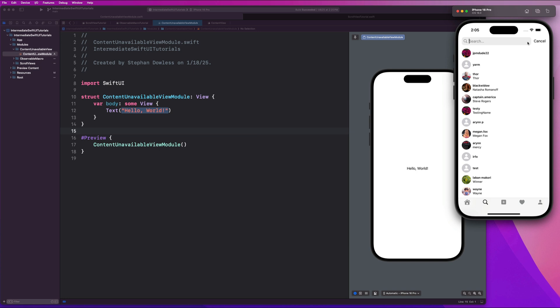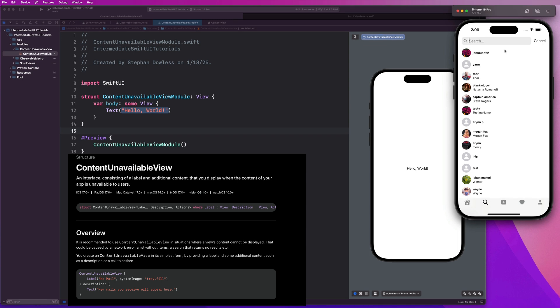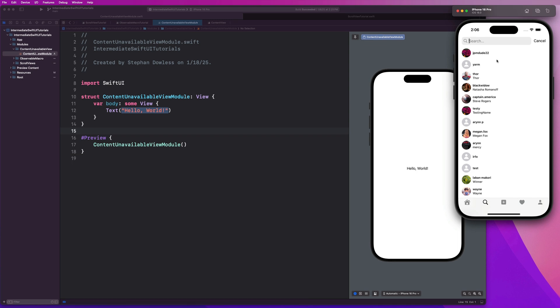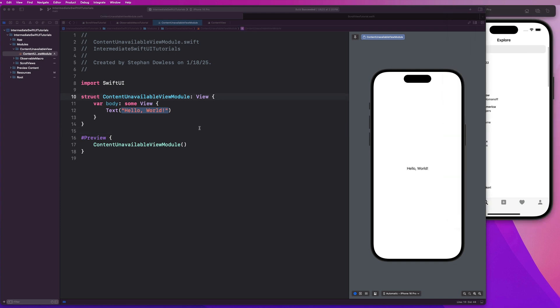And SwiftUI has a built-in solution to handle that for us with content unavailable view. In this video, I'm going to show you how to implement content unavailable view step by step, customize it for different use cases, and even share tips for making your empty states more engaging and user-friendly. So let's go ahead and dive in, guys.